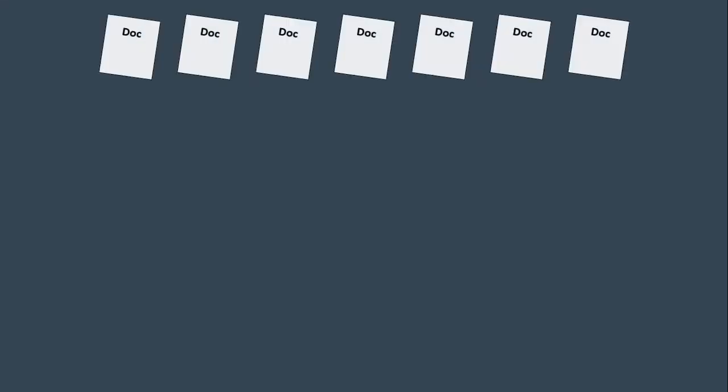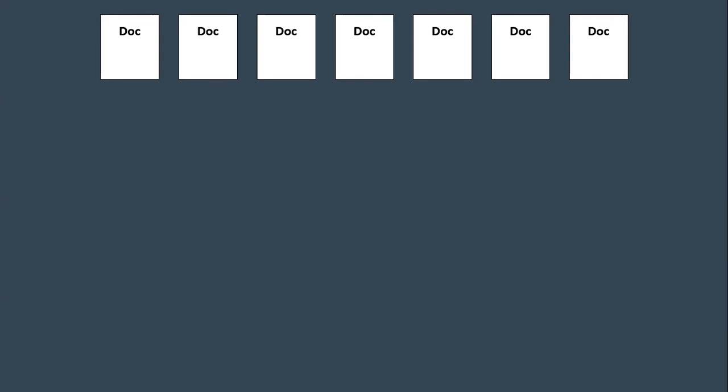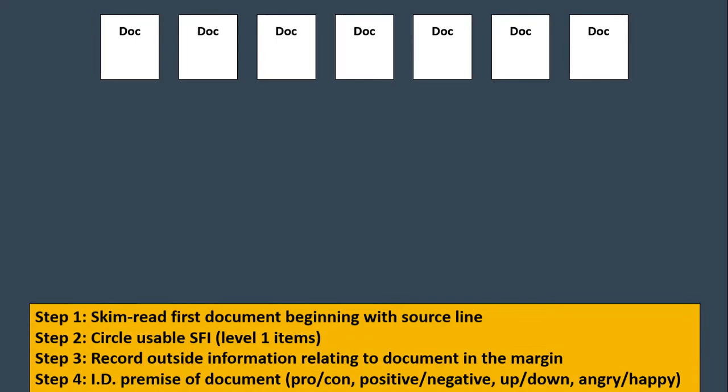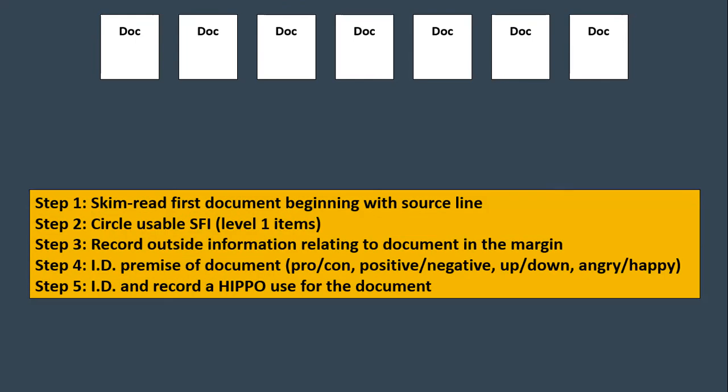So here's how to approach the DBQ. Starting off with seven documents you'll be given pictures, quotes, political cartoons, data. You'll never really know what you're going to get with a DBQ. But the first thing that you need to be aware of is this. Once you get your seven documents take about 15 minutes or so to go in and read the documents first beginning with the sourcing information.